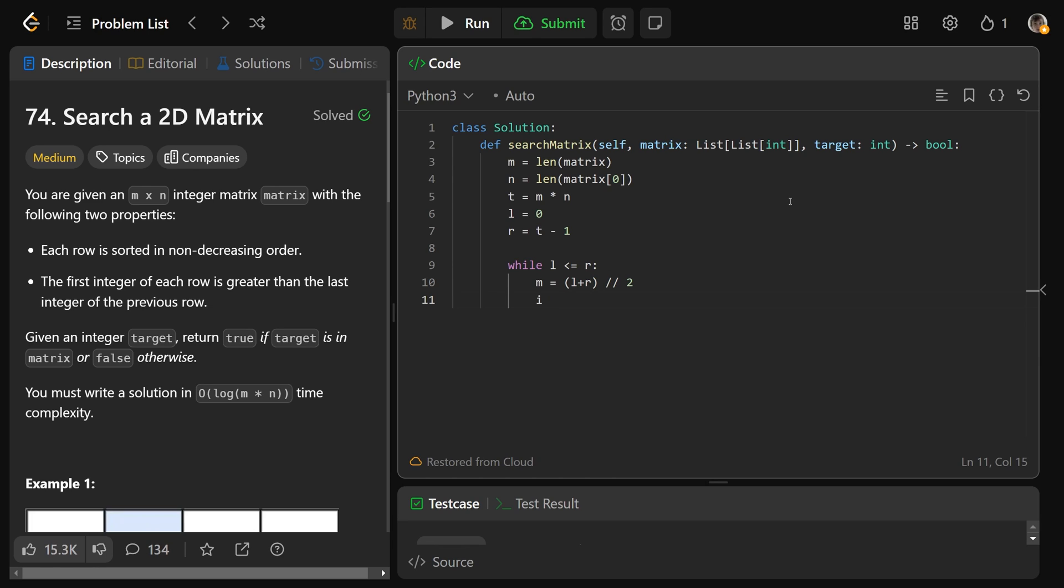So while l is less than or equal to r, we get our middle index m equal to l plus r integer division by 2. I'll get i, which is the row index, equal to m integer division by n. And we get the column index j, equal to m mod n.